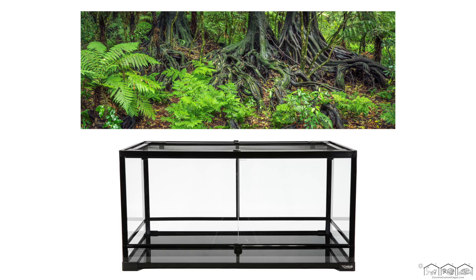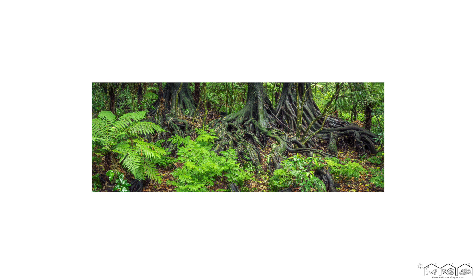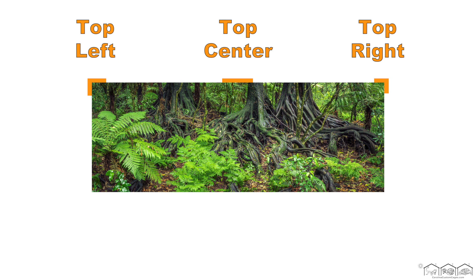For the purposes of this demonstration, we will be identifying parts of the backgrounds and terrariums as if we are facing the front of them. For the backgrounds, we will identify this corner as the top left, top center, top right, bottom left, bottom center, and bottom right.